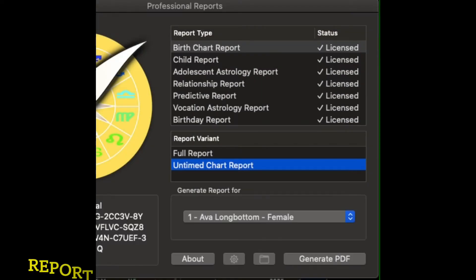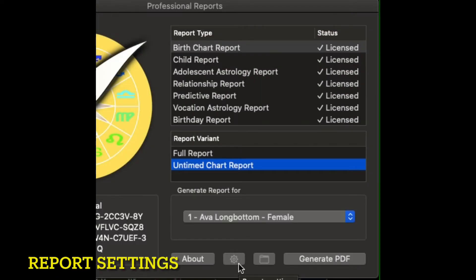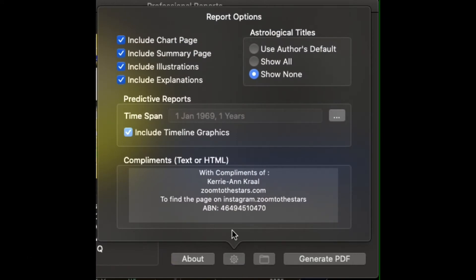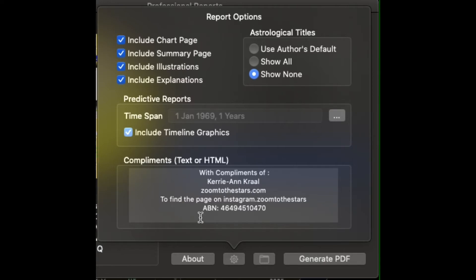The next area is the report settings. Click on the cog and a screen will pop up — these are your report options. Here you can choose your astrological titles, what you can include and exclude. This is also where you set your predictive reports and whether you want to add some text to your With Compliments area. You can place your name and personal details in there.